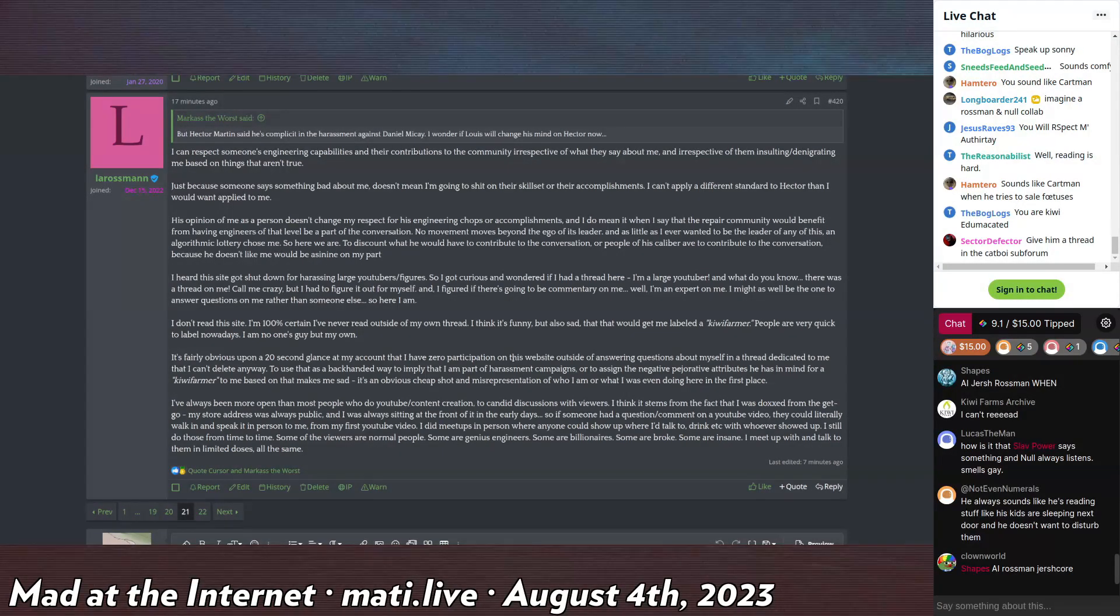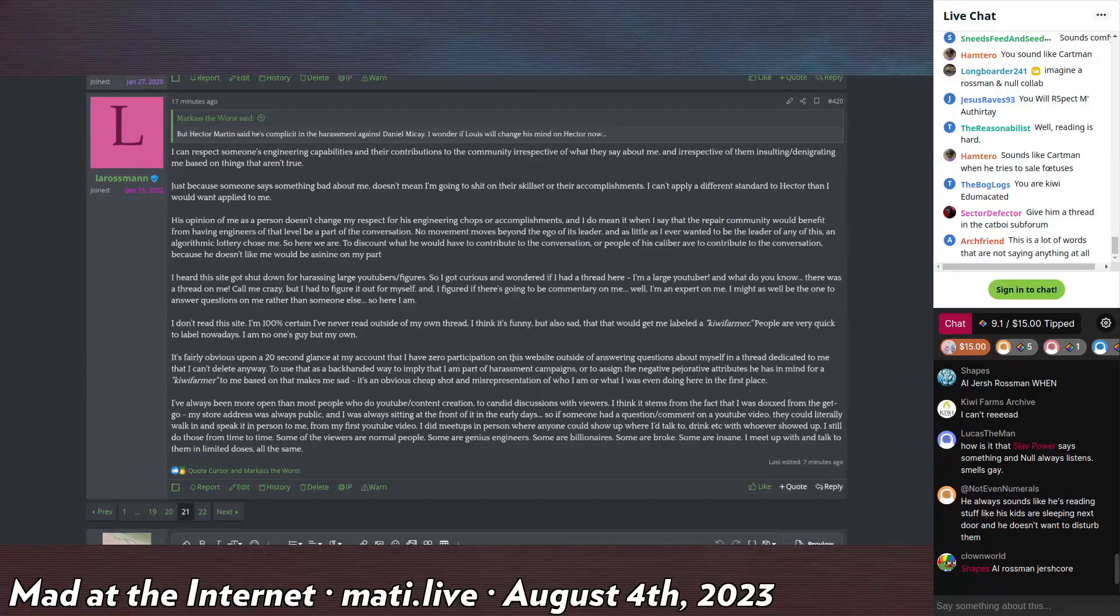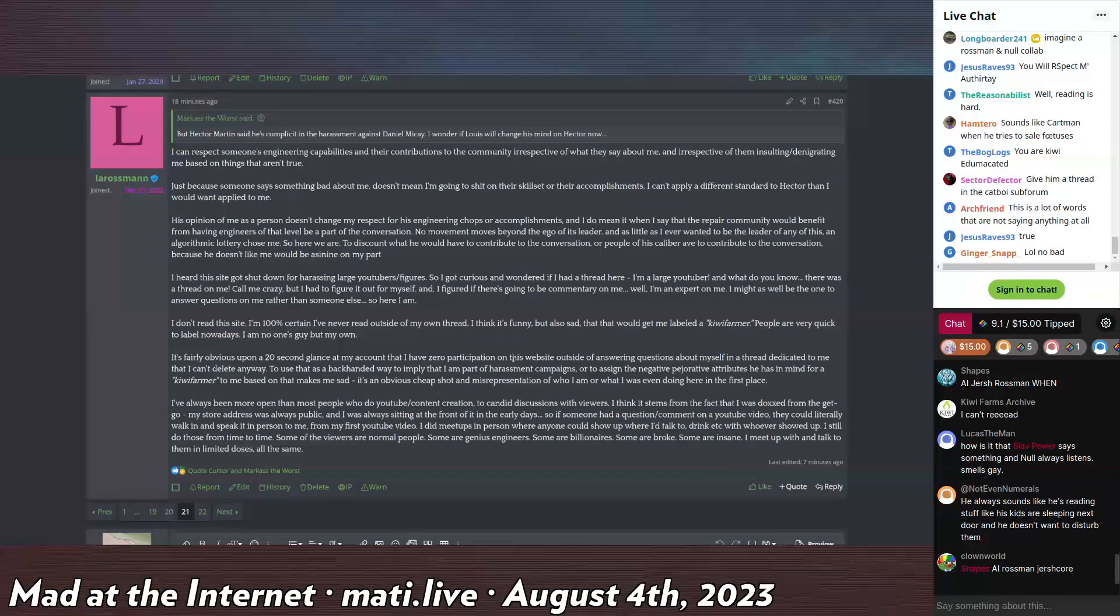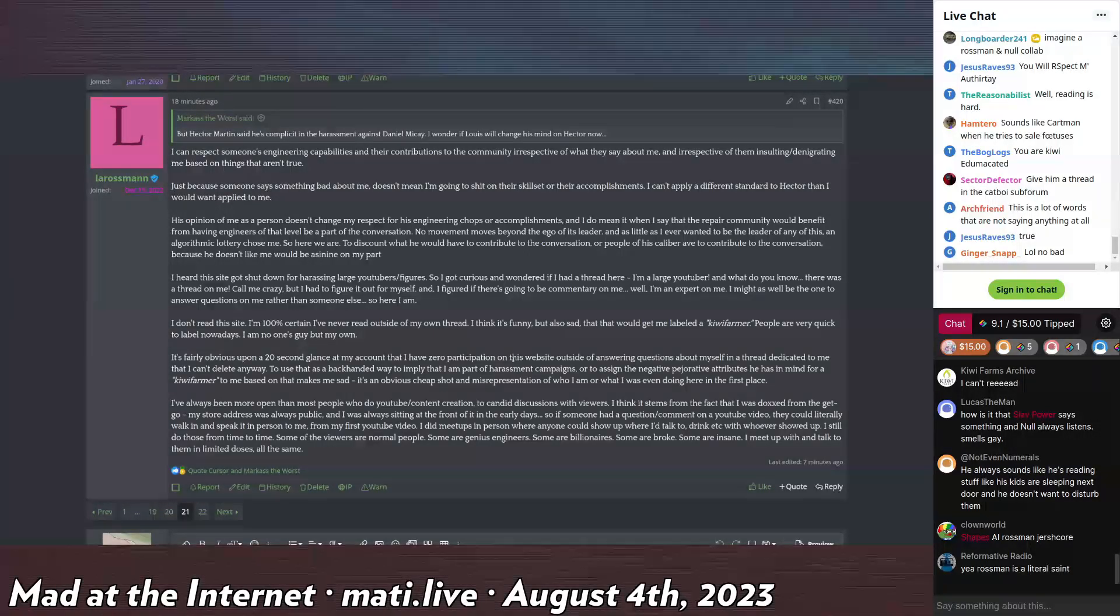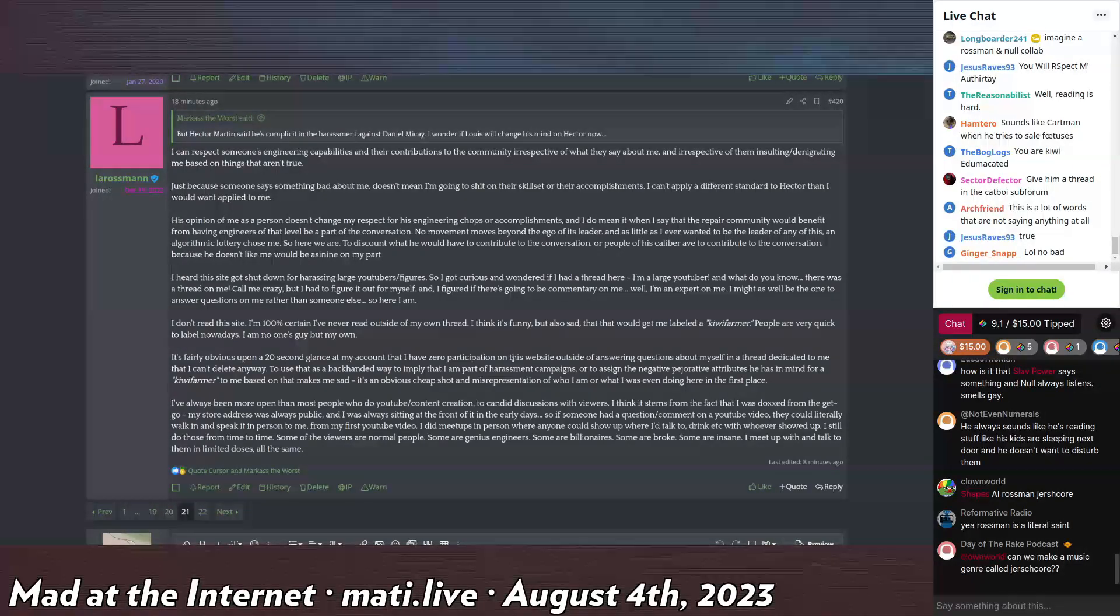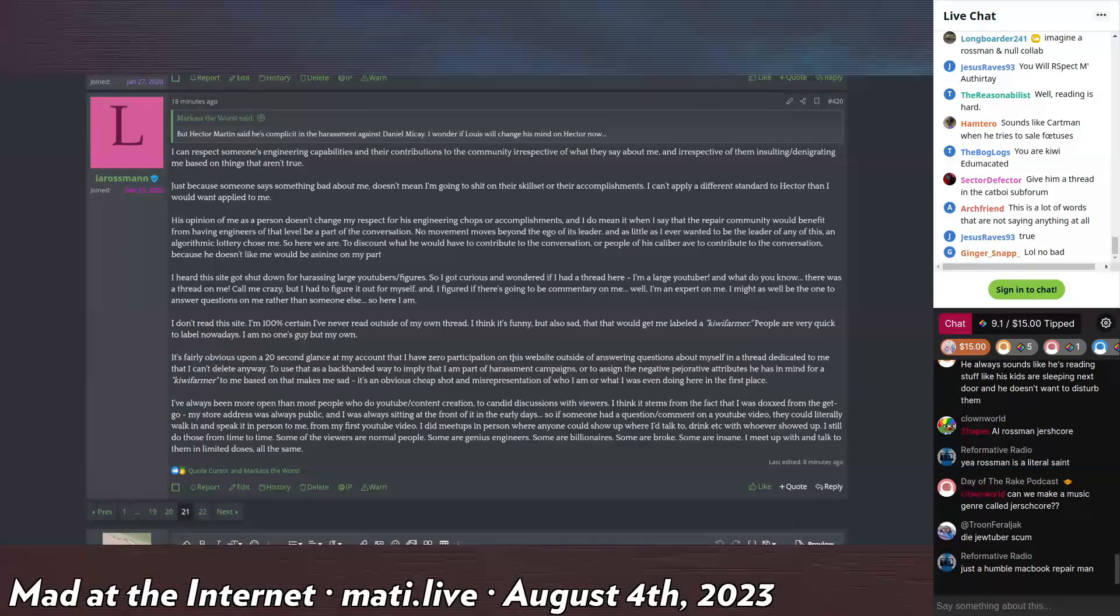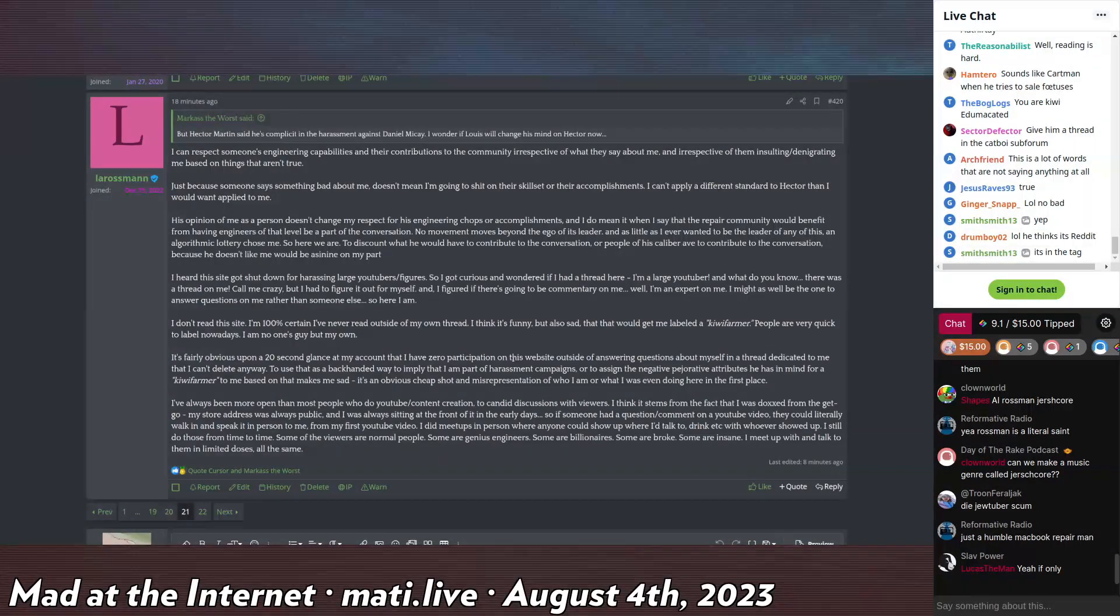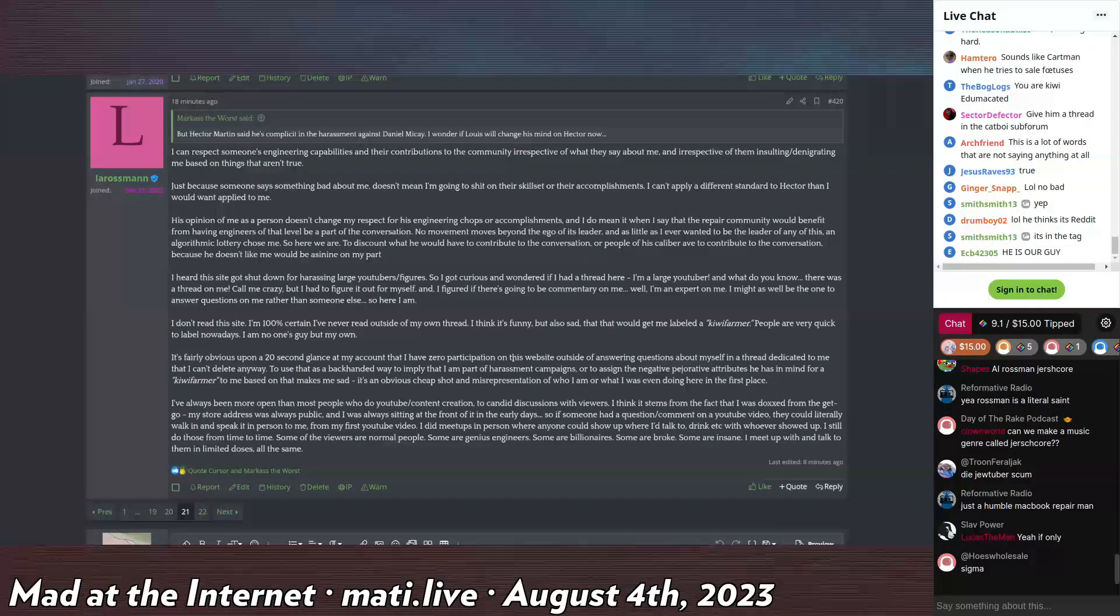He says, 'I heard the site got shut down for harassing large YouTubers and figures, so I got curious and wondered if I have a thread here. I'm a large YouTuber and what do you know, there was a thread on me. He called me crazy but I had to figure it out for myself and figured out there's a commentary going on about me while I'm an expert on me. I might as well be the one to answer questions rather than someone else, so here I am. I don't read the site. I'm 100% certain I have never read outside my own thread.'